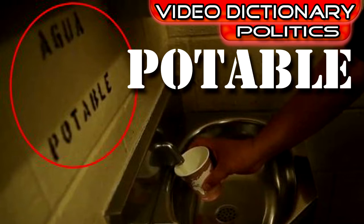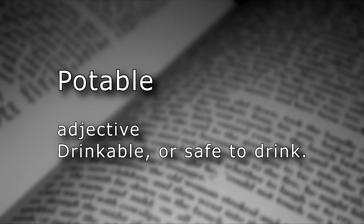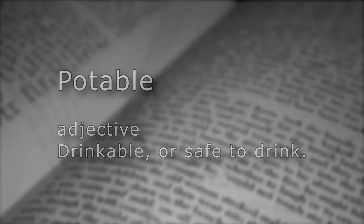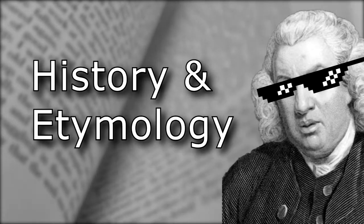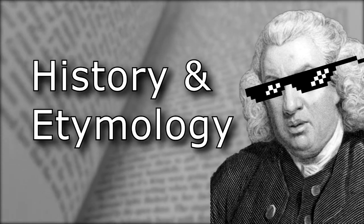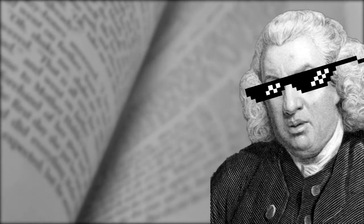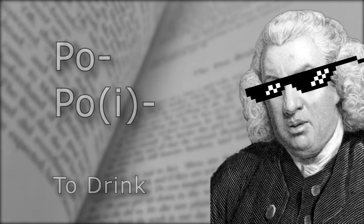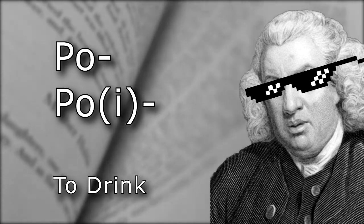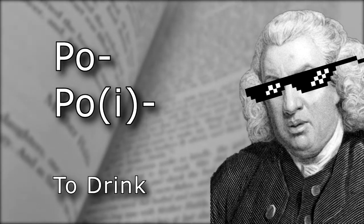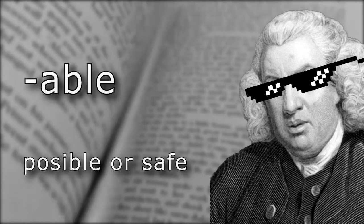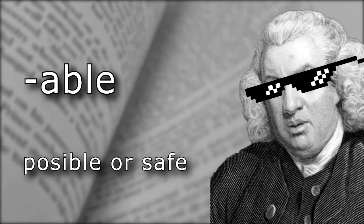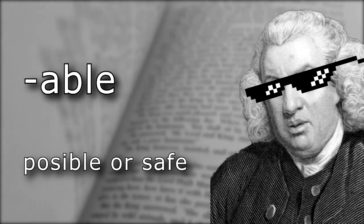Let's look at the word potable. Adjective: drinkable or safe to drink. History and etymology. Potable comes from the Proto-Indo-European root po or poi, which means to drink. The suffix -able indicates that it's possible or safe.